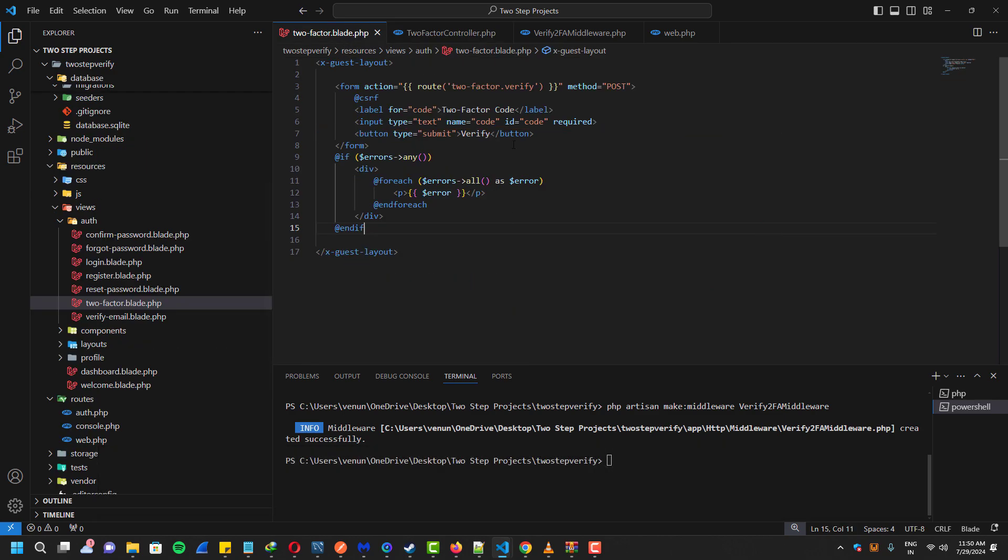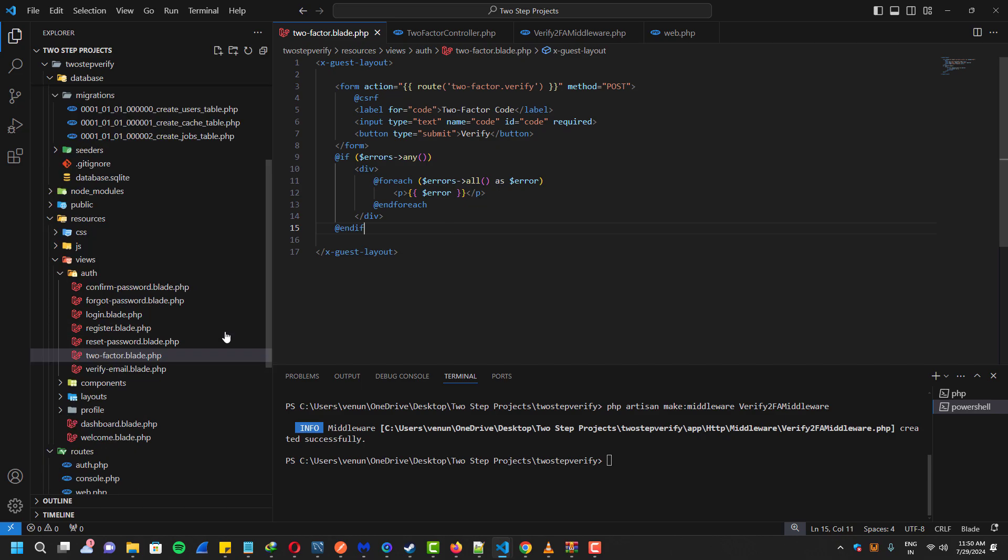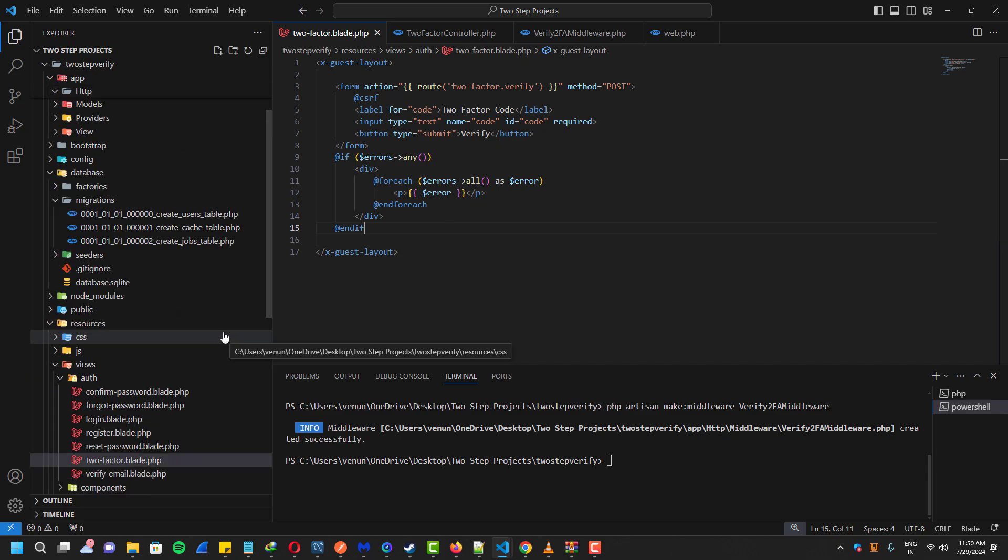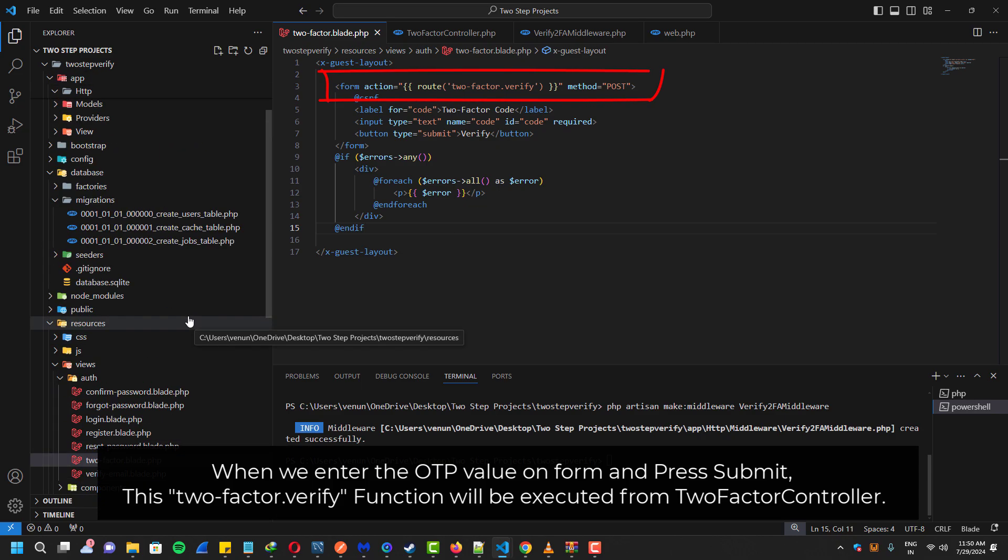This is actually the two-factor blade template and it also has the action for our two-factor verify function route.